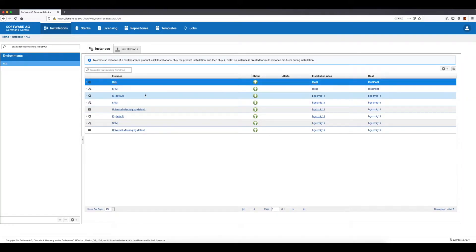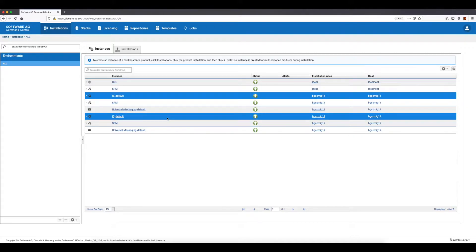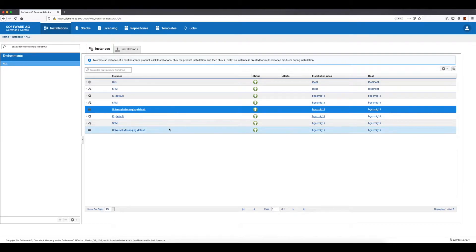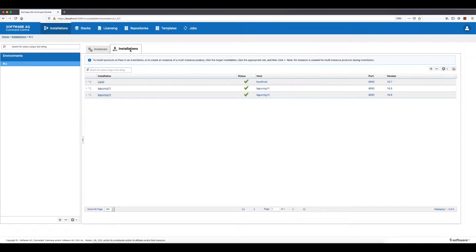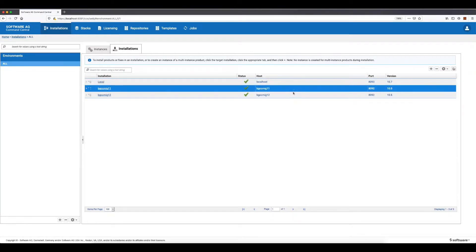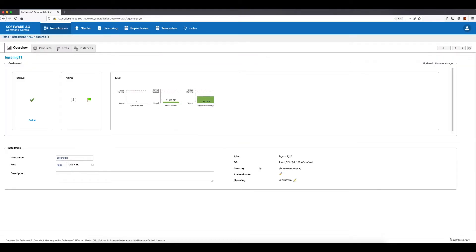This Command Central manages two Integration Server instances connected to a Microsoft SQL Server database and also two Universal Messaging instances. The release version of the instances is 10.5 and they are installed on two nodes under the home VMTest SAG installation directory.